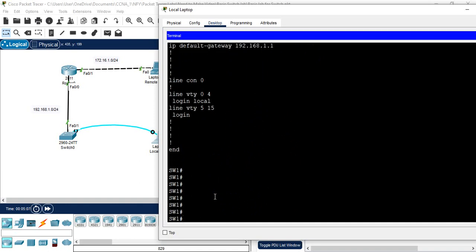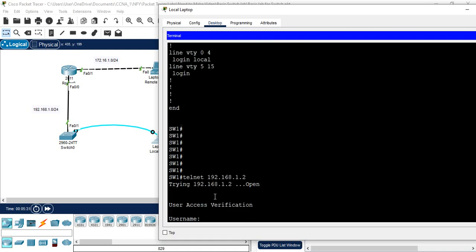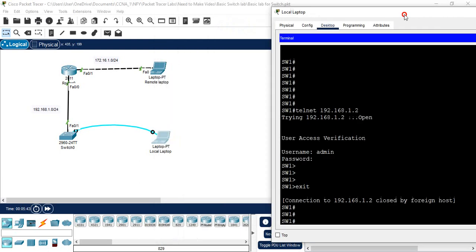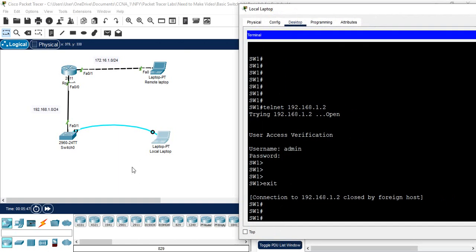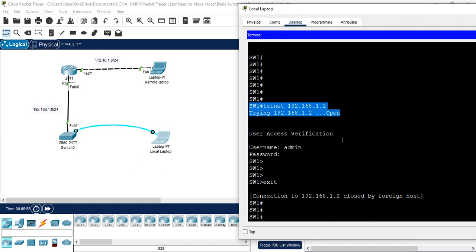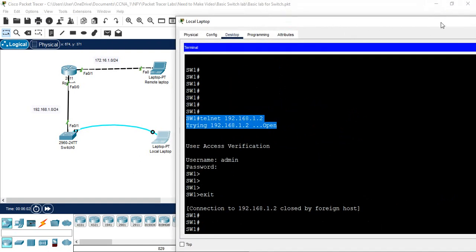Before telling the remote user to access the switch, I can cross-check from within the switch CLI itself to verify Telnet is working. I write 'telnet 192.168.1.2' and press Enter. It opens and asks for a username and password, which means Telnet is working perfectly. I enter 'admin' for both username and password, confirm access, and then exit. This way I verified it myself first.